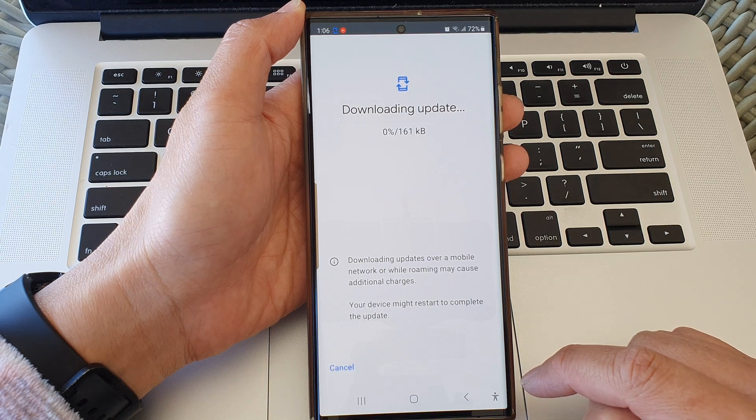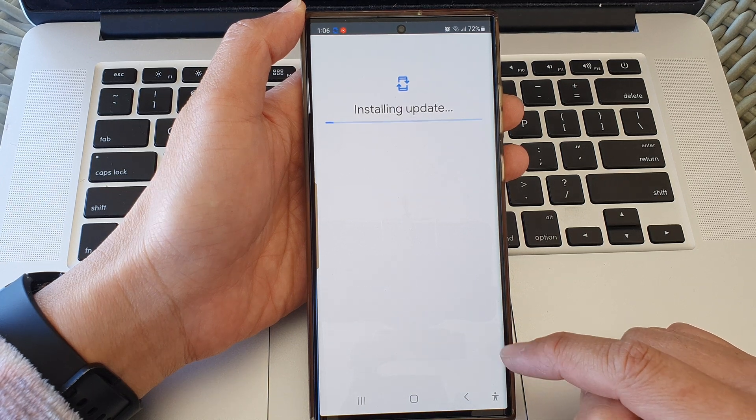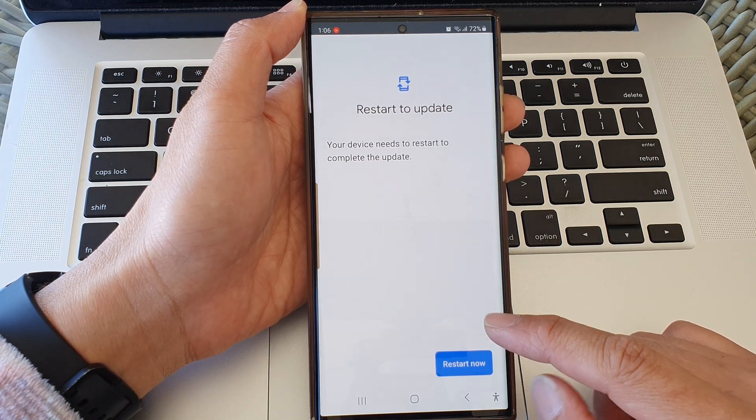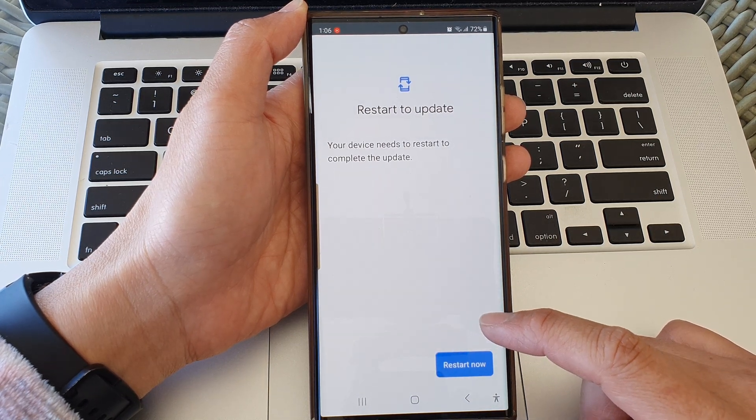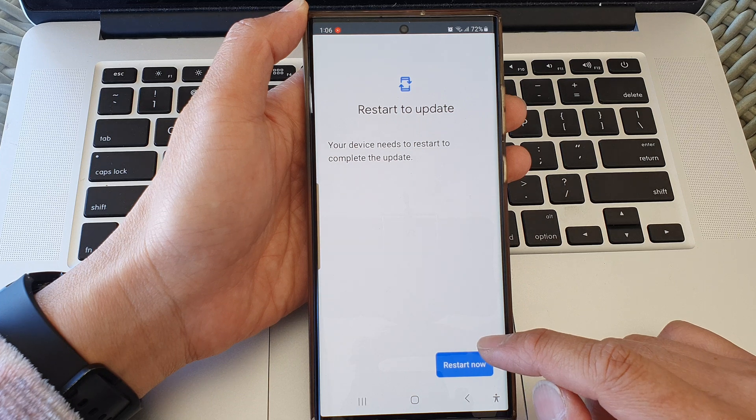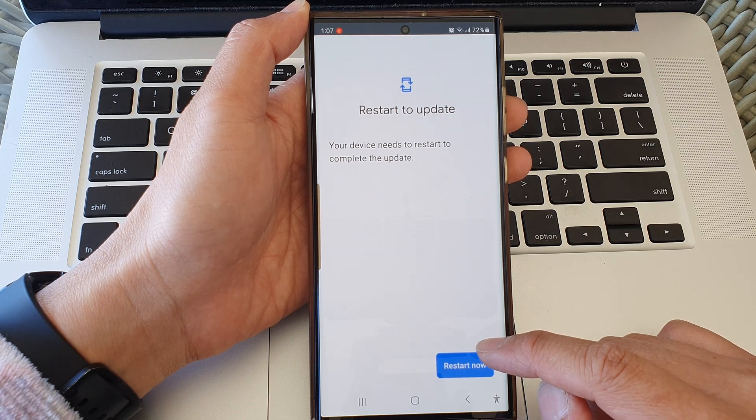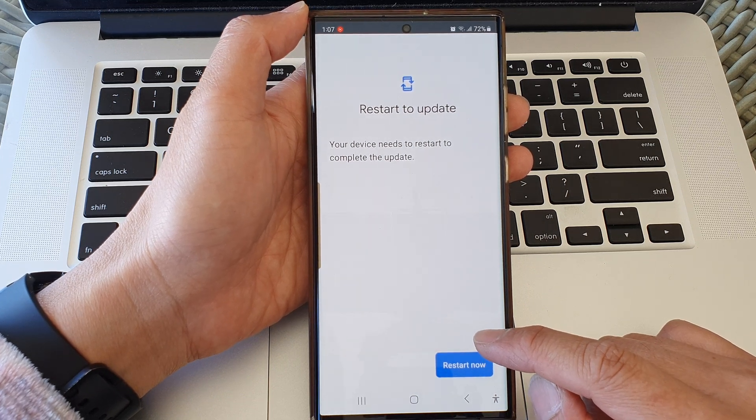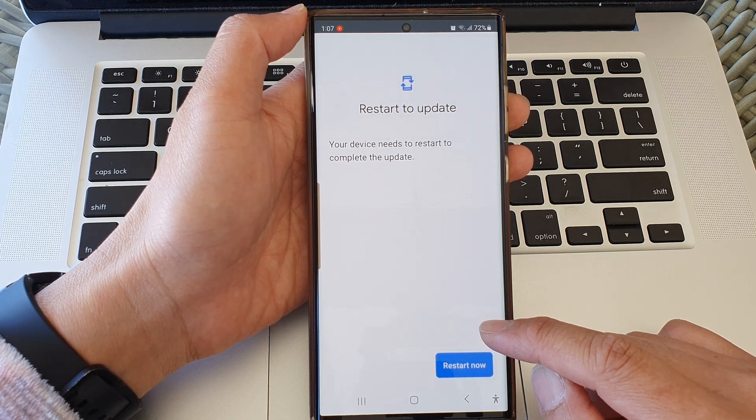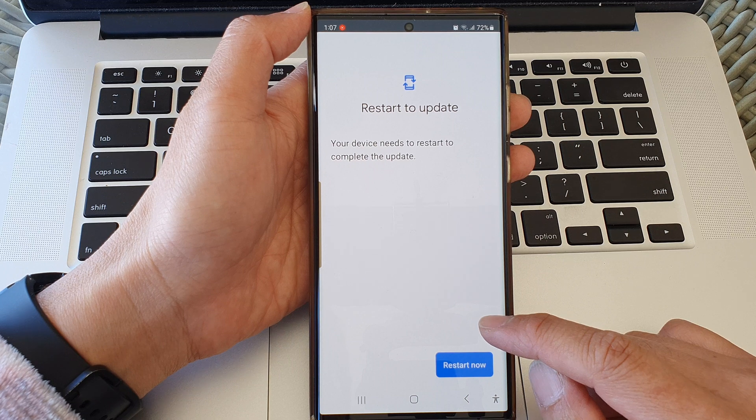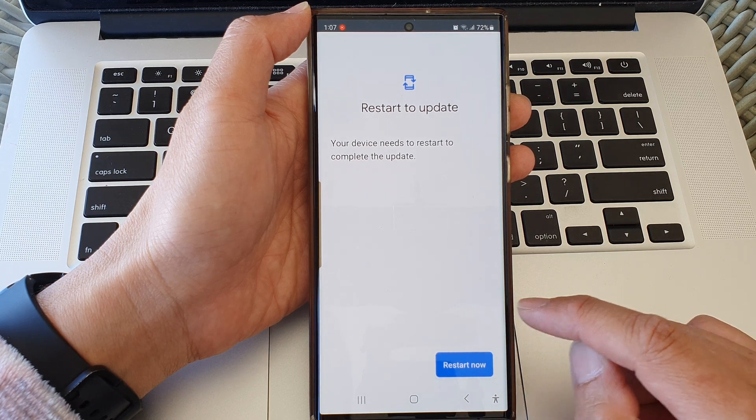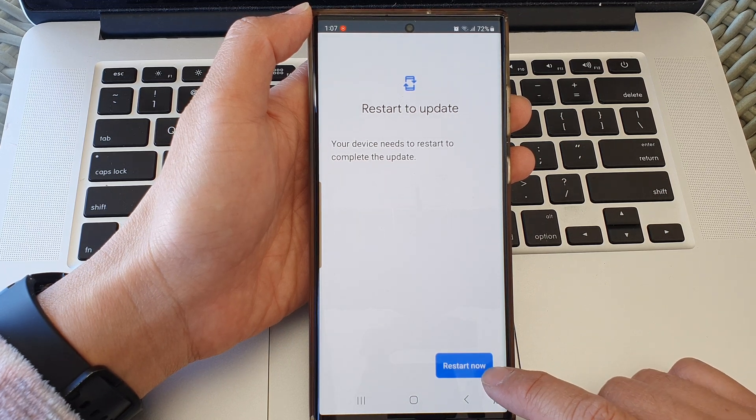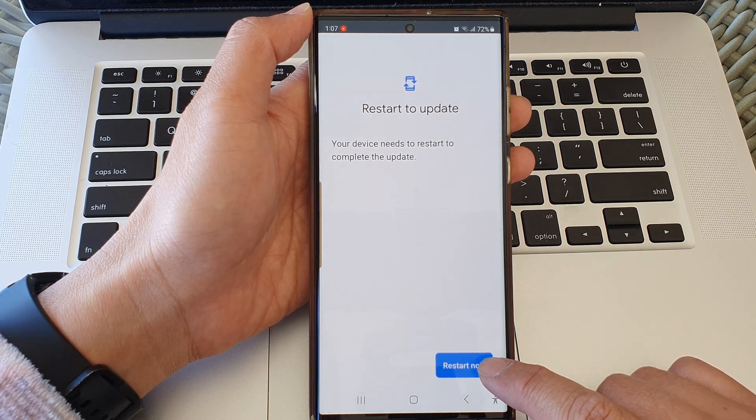Now, if the button is not available, that means your device does not require a new update and already has the latest update. Then simply tap on the Restart Now button.